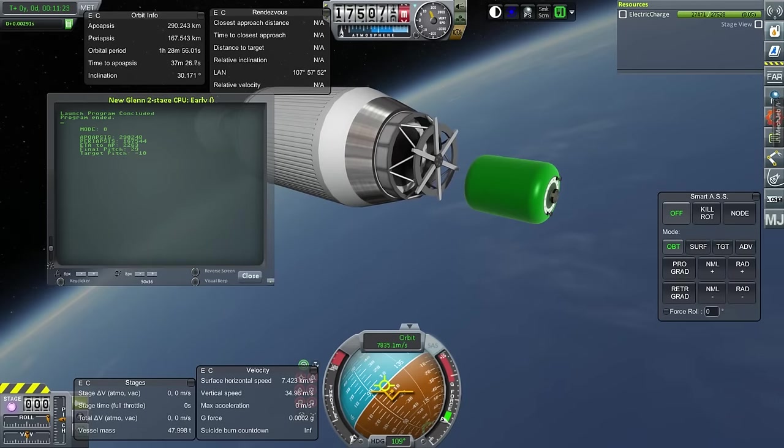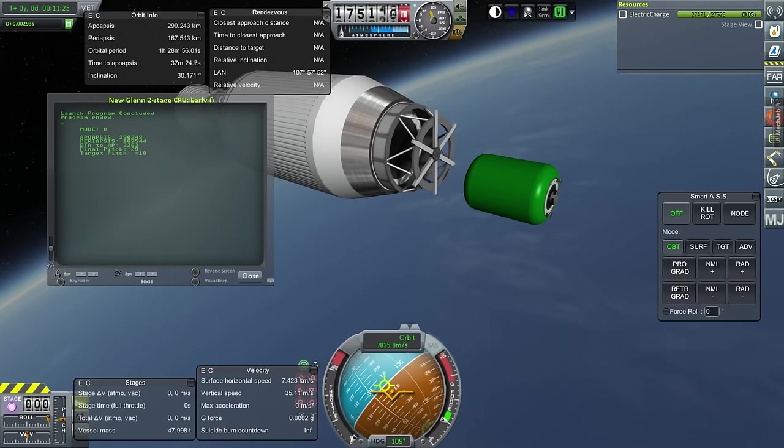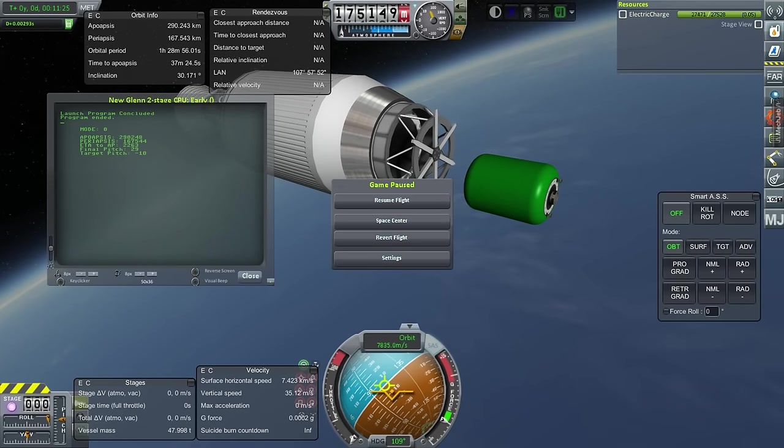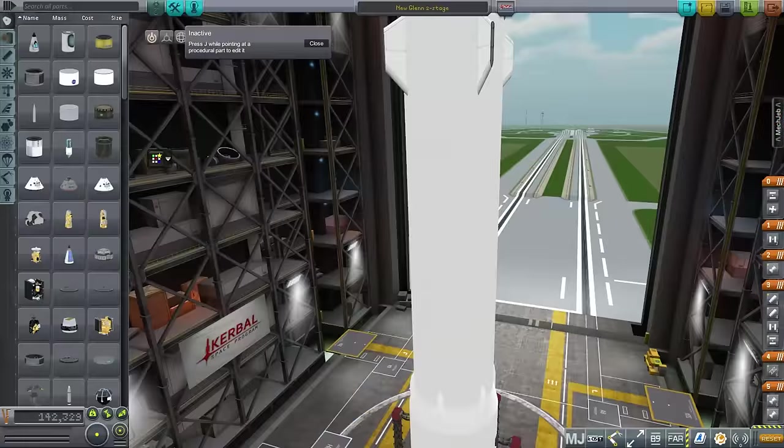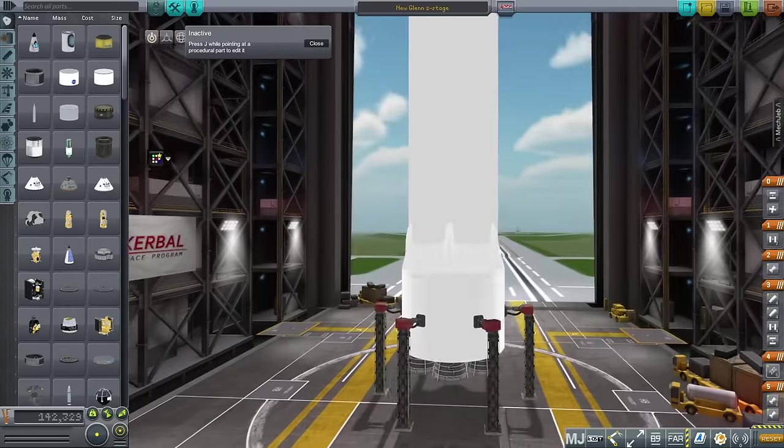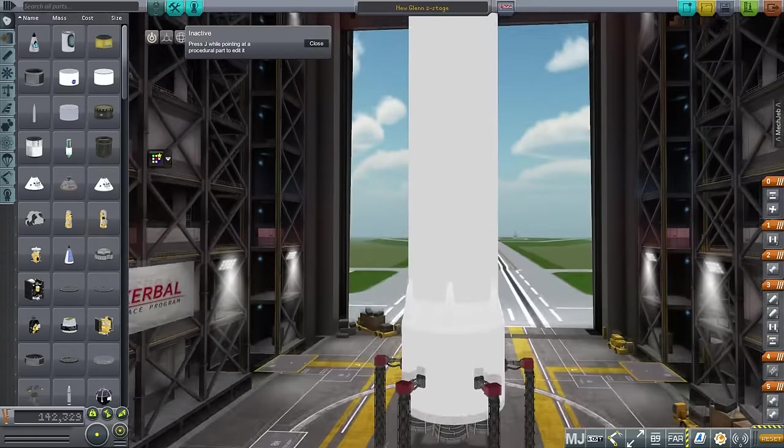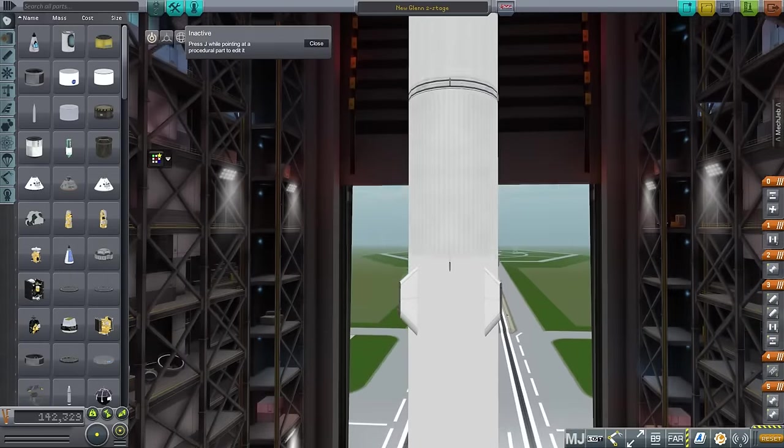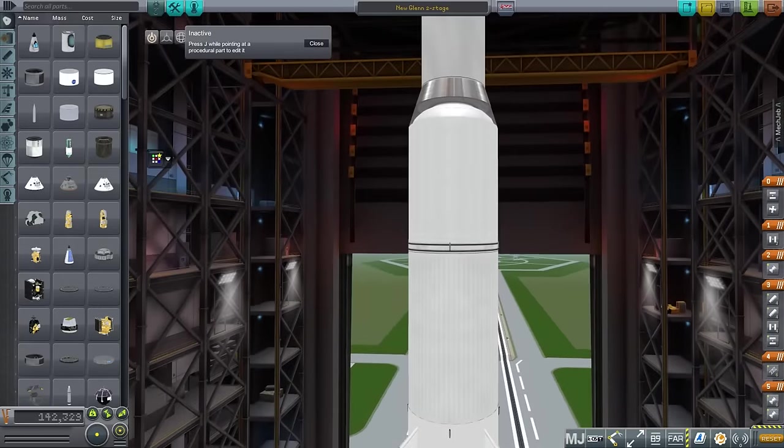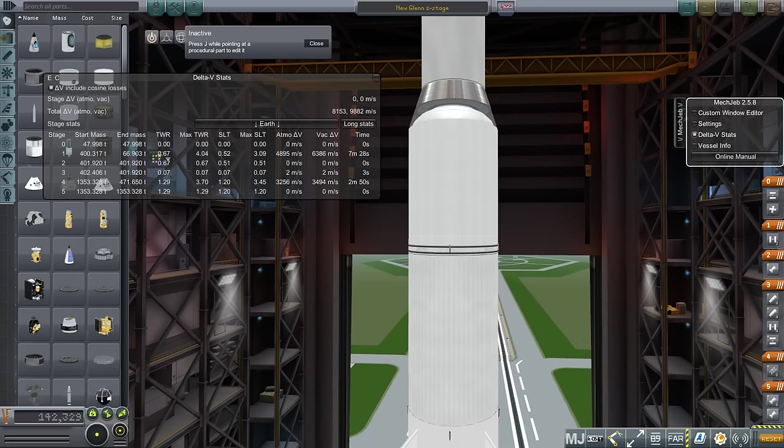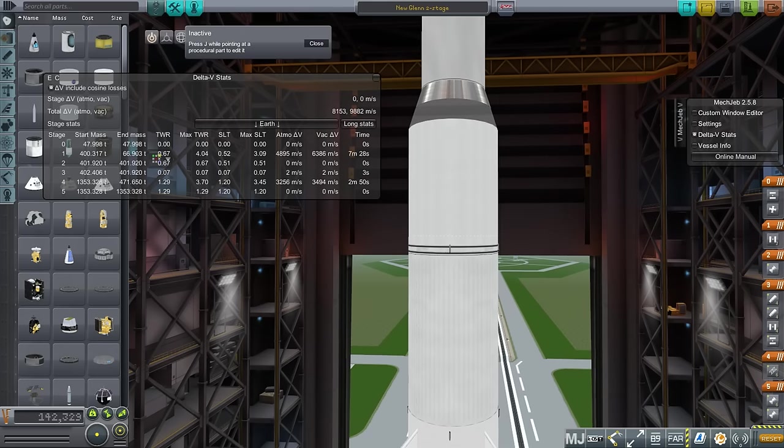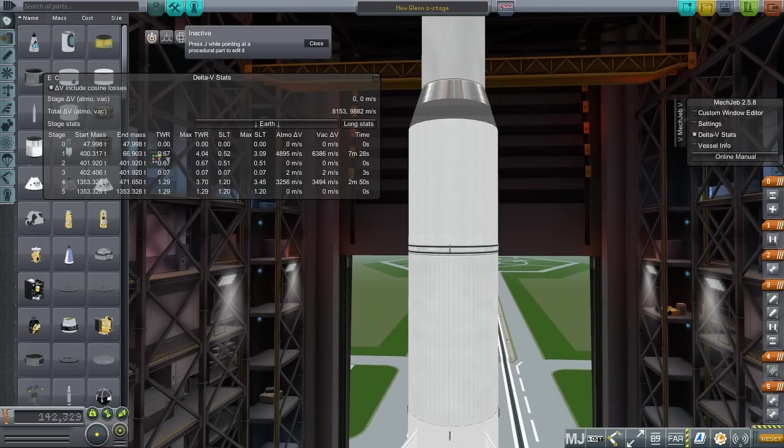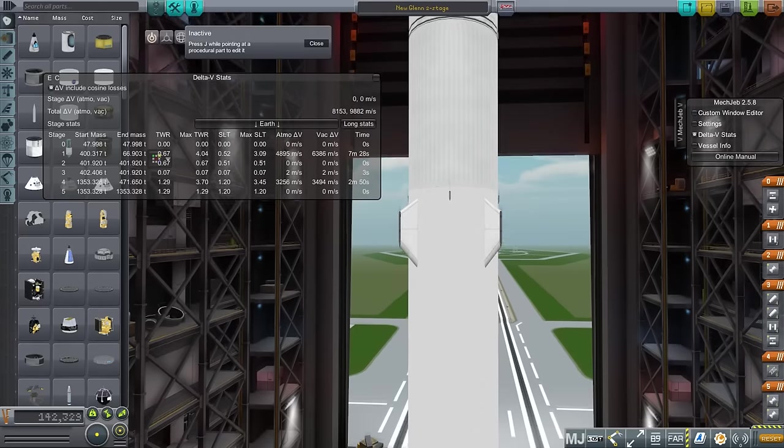So, given all the assumptions, let's go back to the VAB and see our numbers again. So, again, the first stage vacuum ISP 338. Second stage 364. And with that and the burn times, 2 minutes and 50 seconds. And 7 minutes, 28 seconds. 48 tons of payload to orbit.